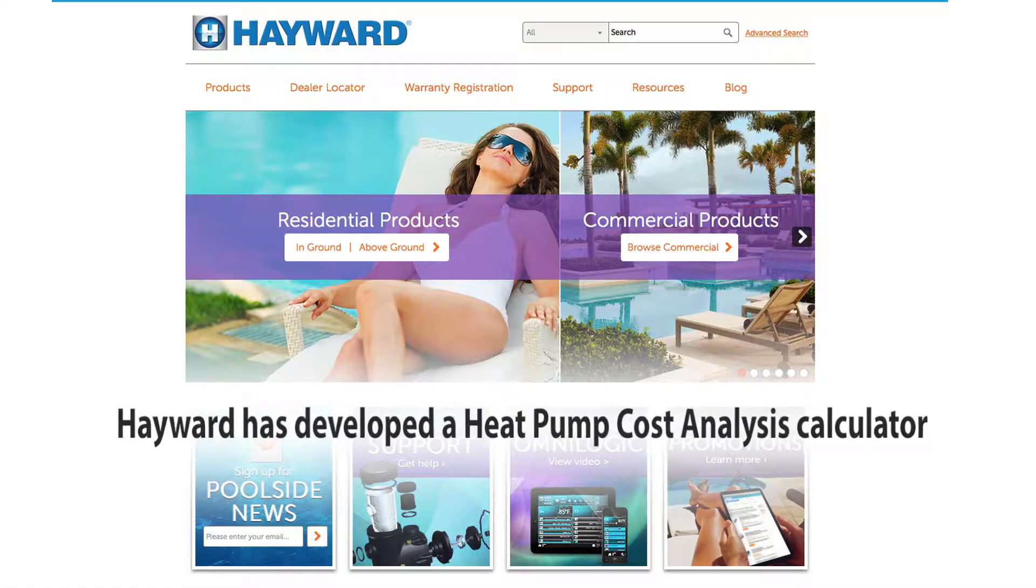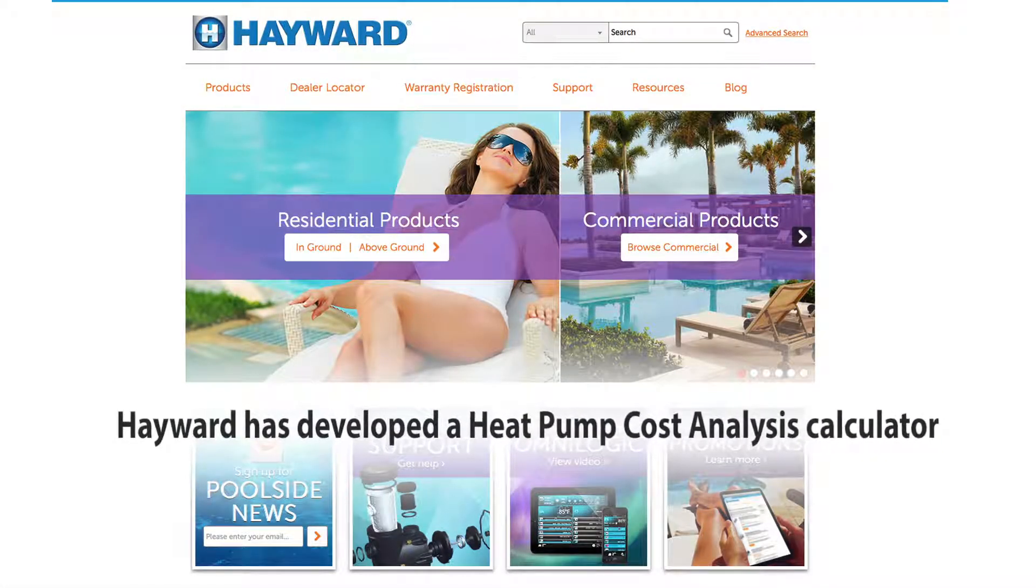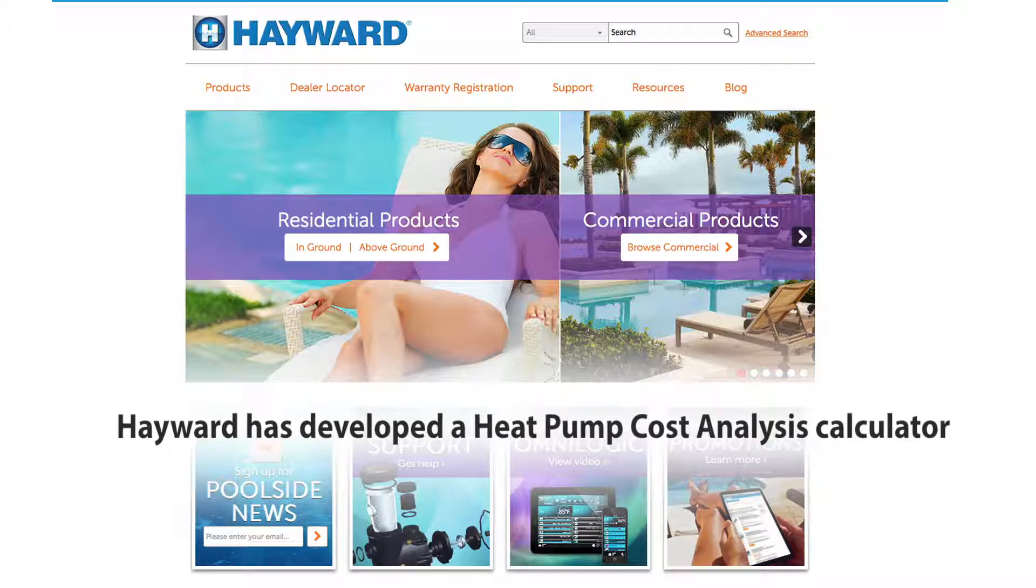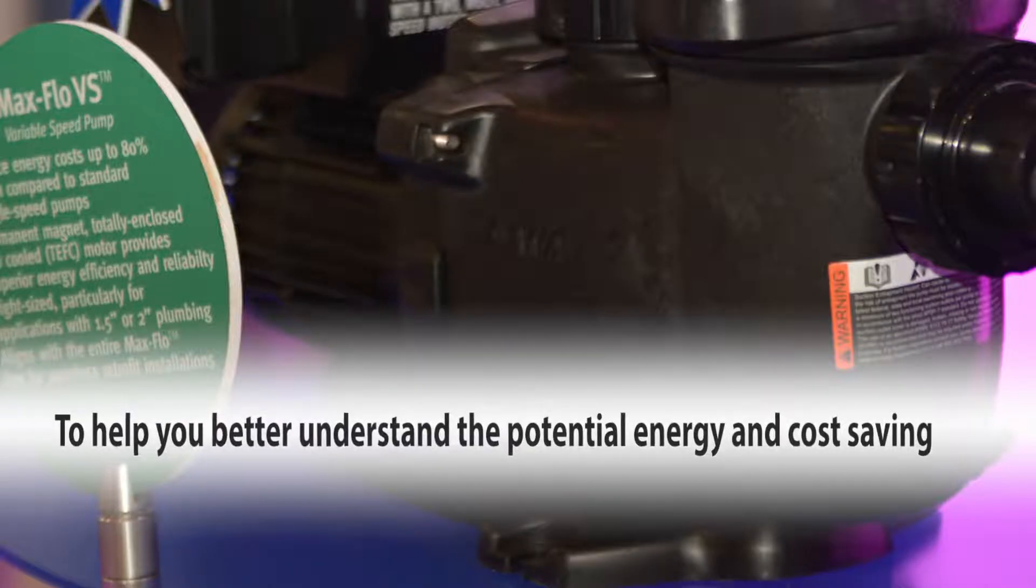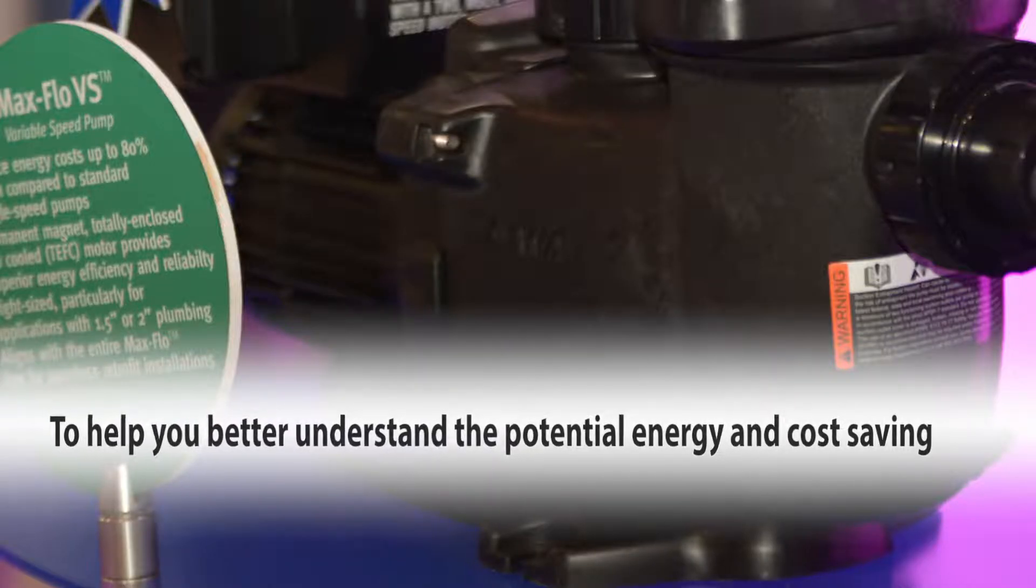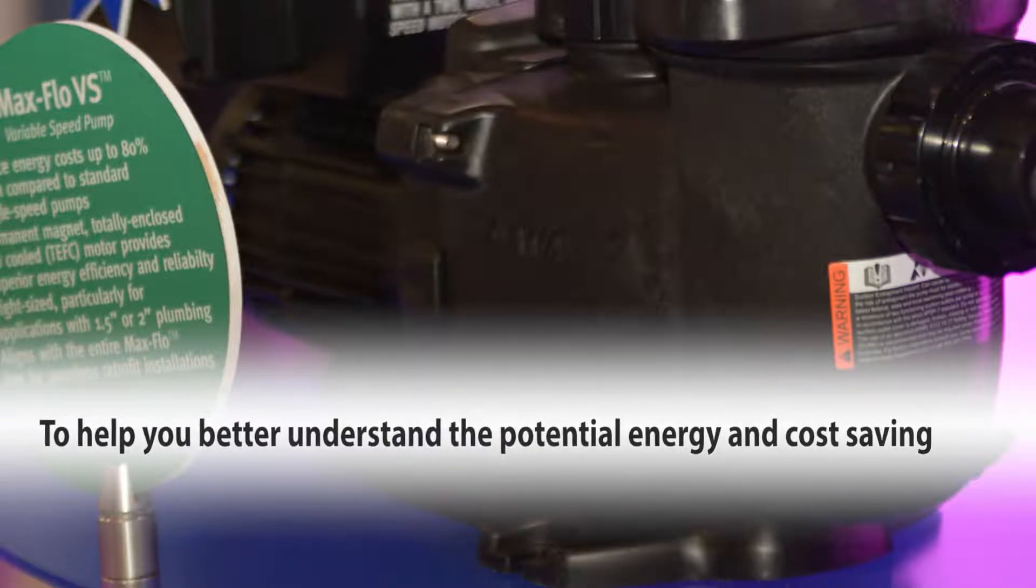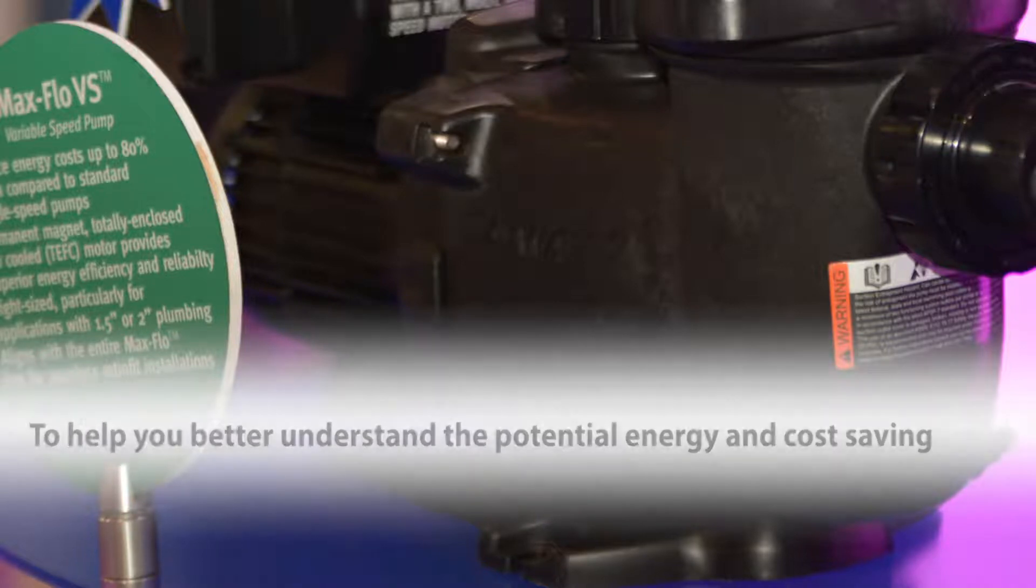Hayward has developed a heat pump cost analysis calculator to help you better understand the potential energy and cost savings you can receive when upgrading to Hayward's line of heat pumps.